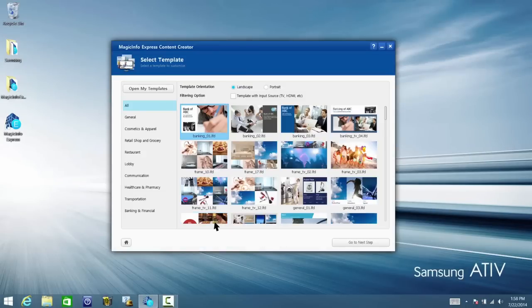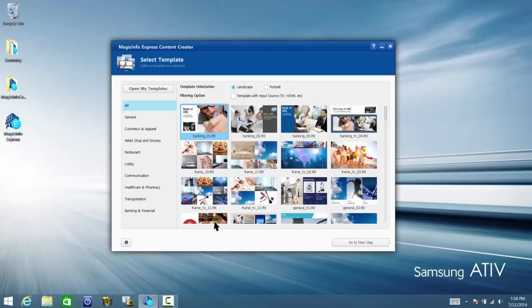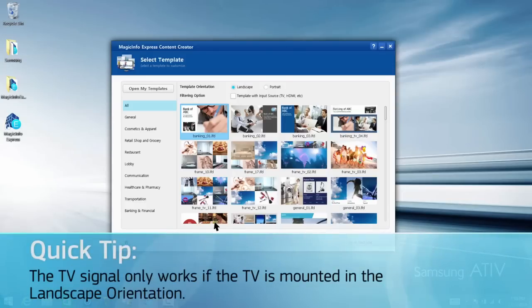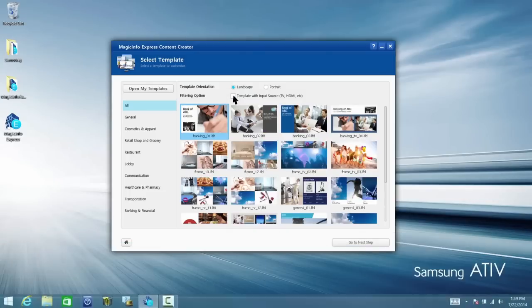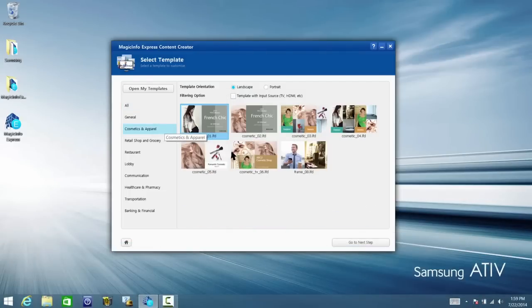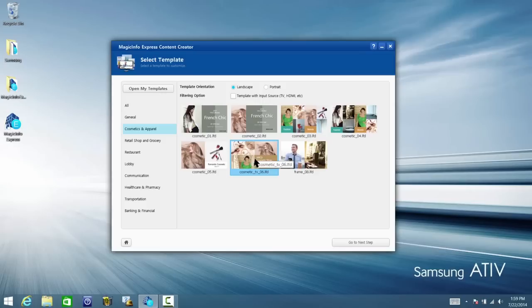On this screen, you can open templates you've previously modified and choose the display orientation of the template. If you're going to use a TV signal as part of the template design, check the box for Input Source. Browse through the templates and after making your selection, click Go to Next Step.